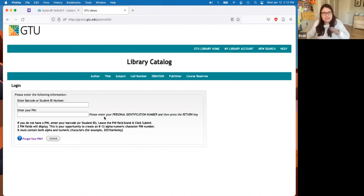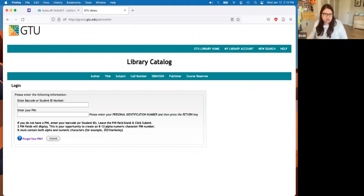If you ever forget your PIN, click the 'Forgot Your PIN' button and it'll send you an email at your official school email address to help you set up a new one.